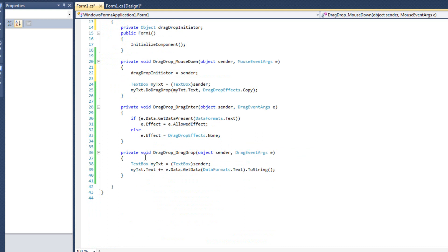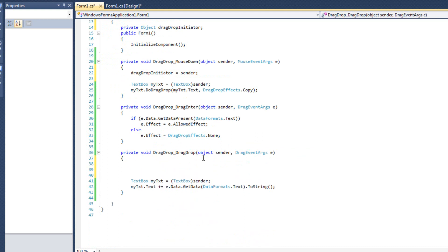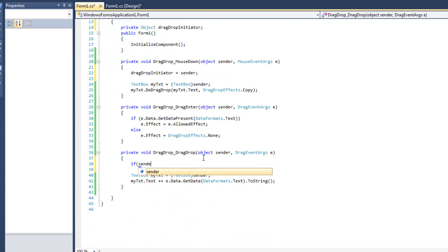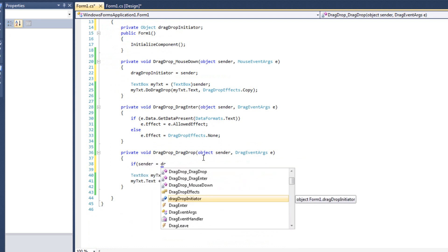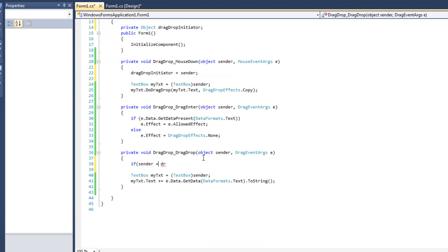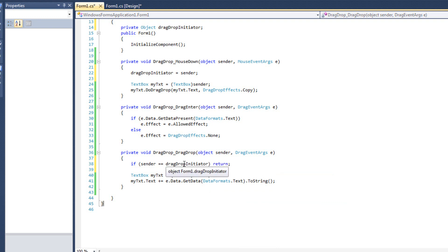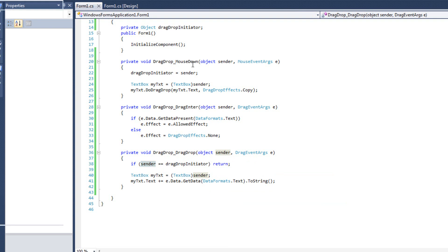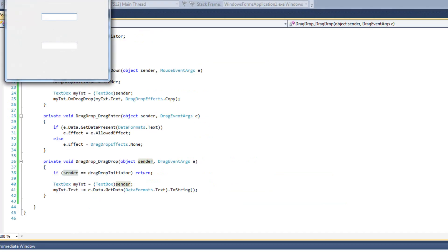And now in our drag drop drag enter here, or actually we'll just do it down here, inside of our drag drop, in our resolution, we will say if sender equals, oh and I almost did single equals, double equals, drag drop initiator, return. Just like that. We don't want to drag and drop to ourselves. So if textbox1 started it and we're currently in textbox1, let's get out of here. We don't need to be doing that.